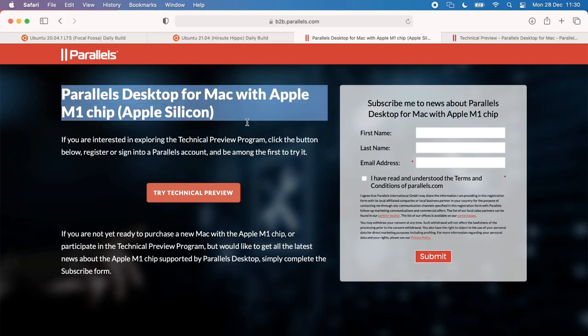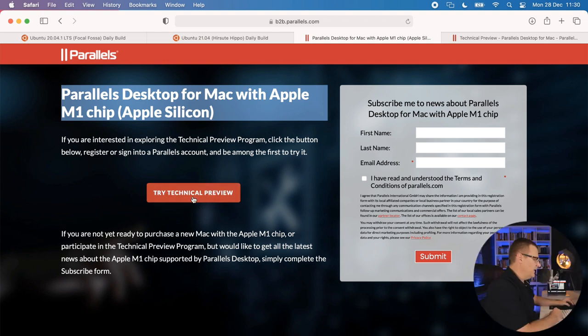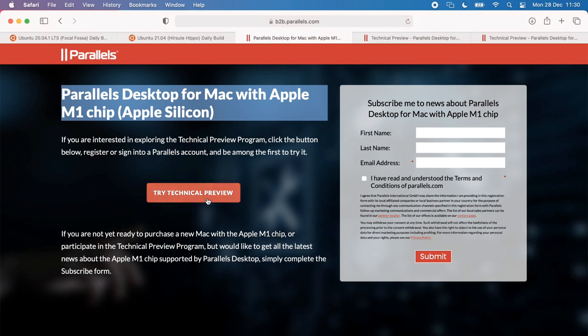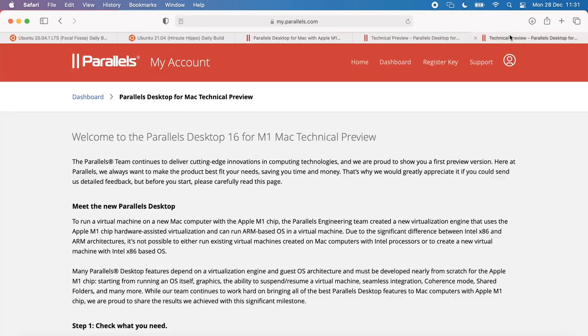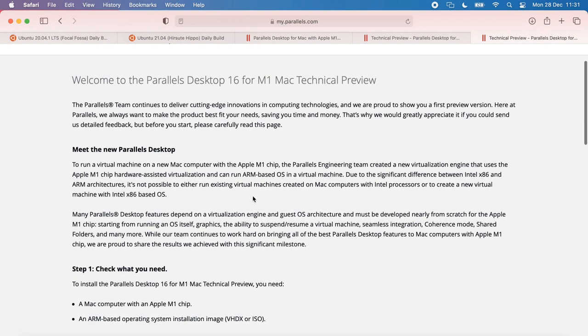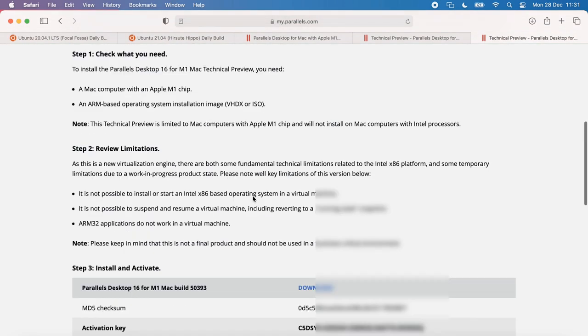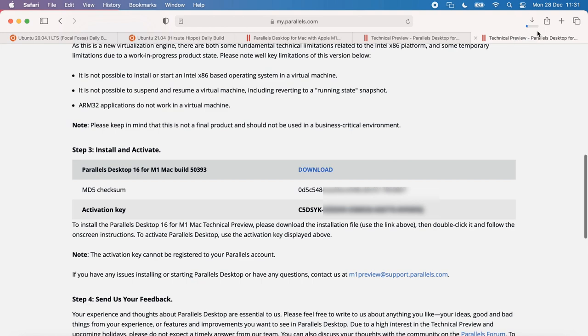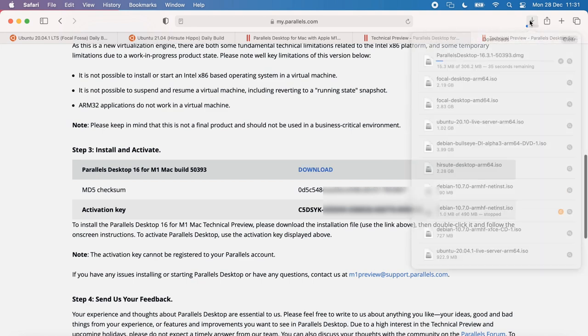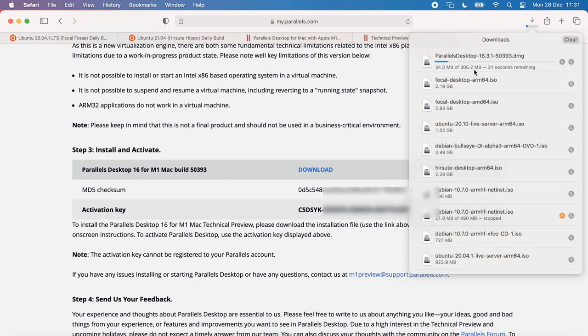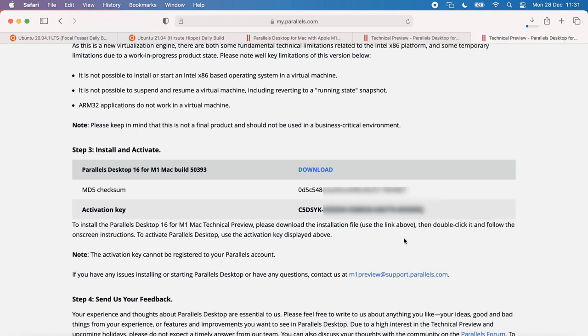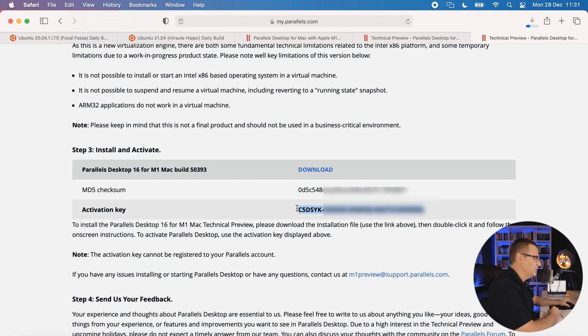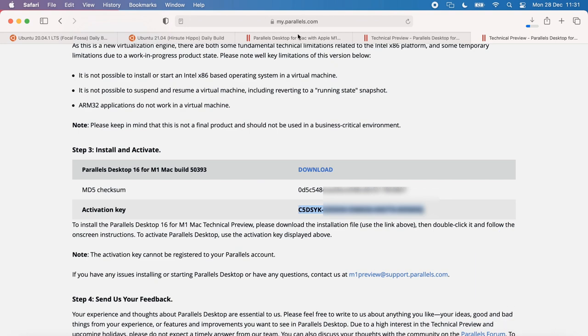First thing we need is the Parallels desktop software for the M1 chip. If you haven't got an account, create an account. If you've got an account, click try technical preview, log in, and then click download to download the software. Software is now downloading. It's about 300 meg in size. The activation key is here, so make sure that you keep that page open or copy that so that you've got that.